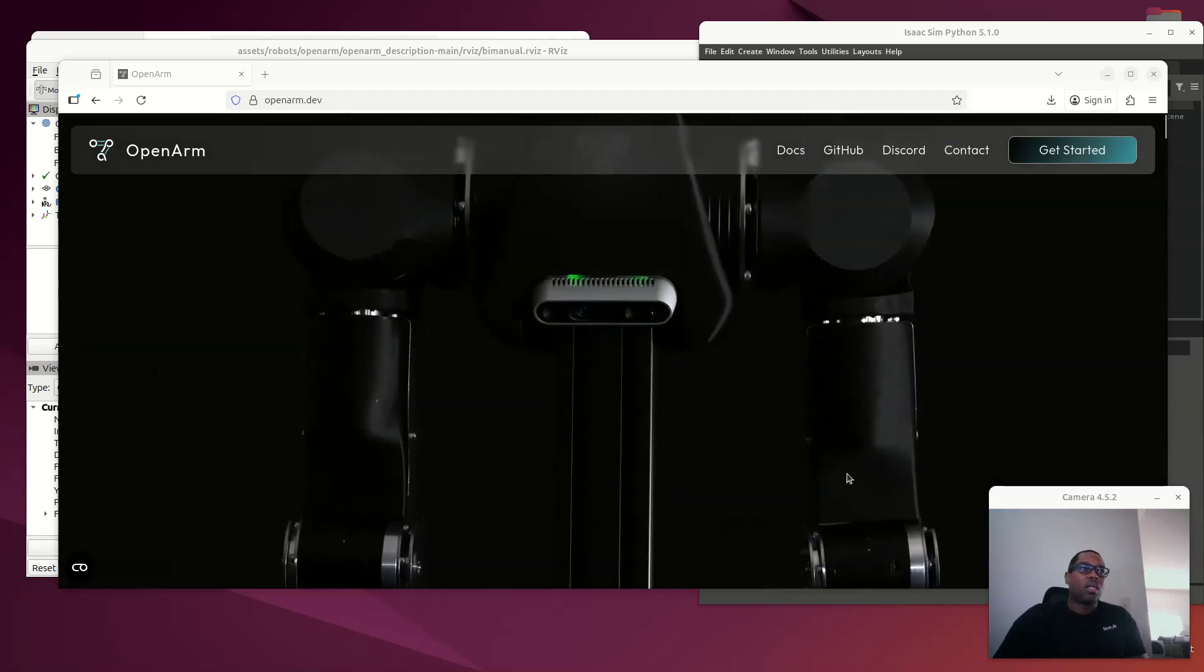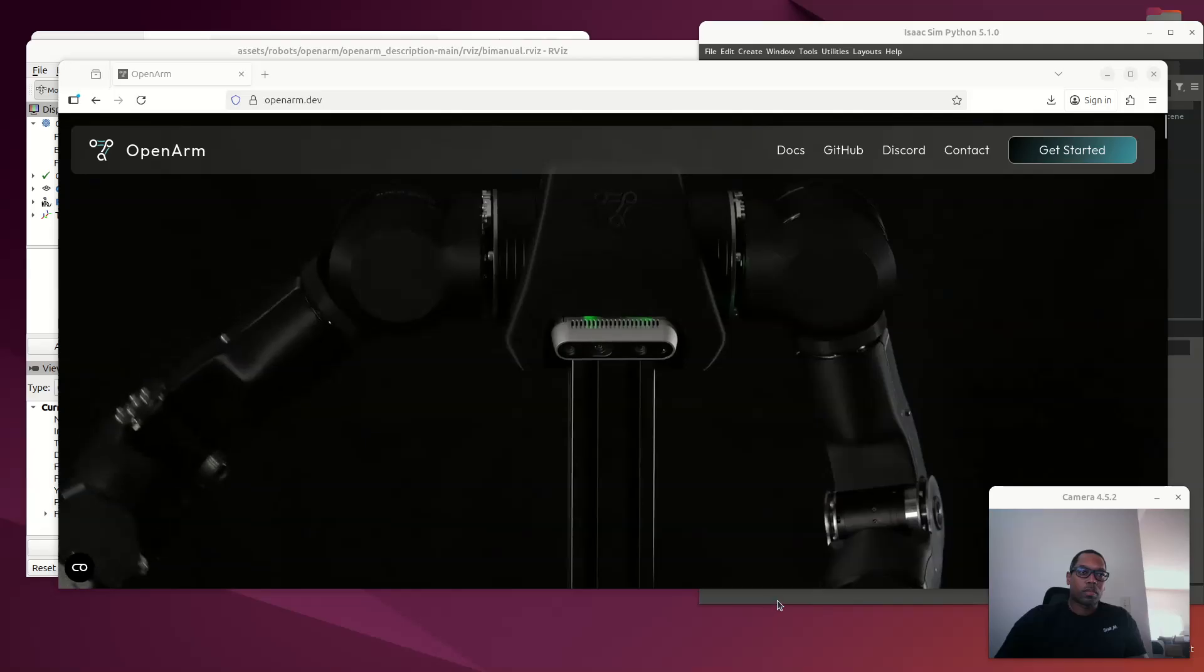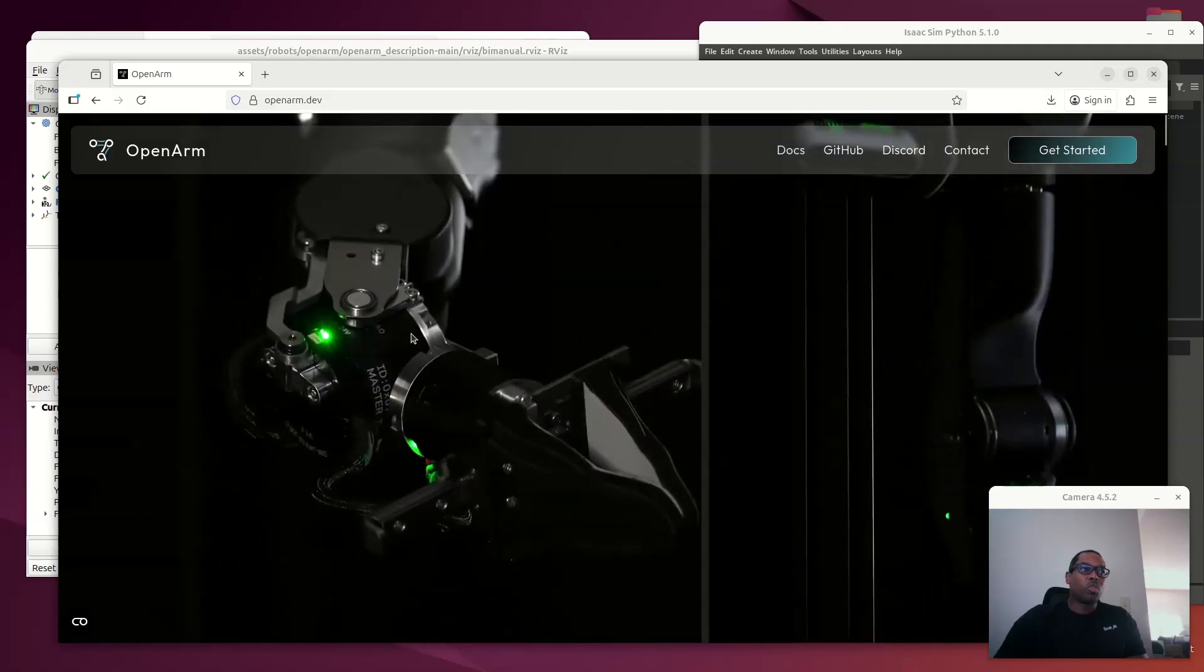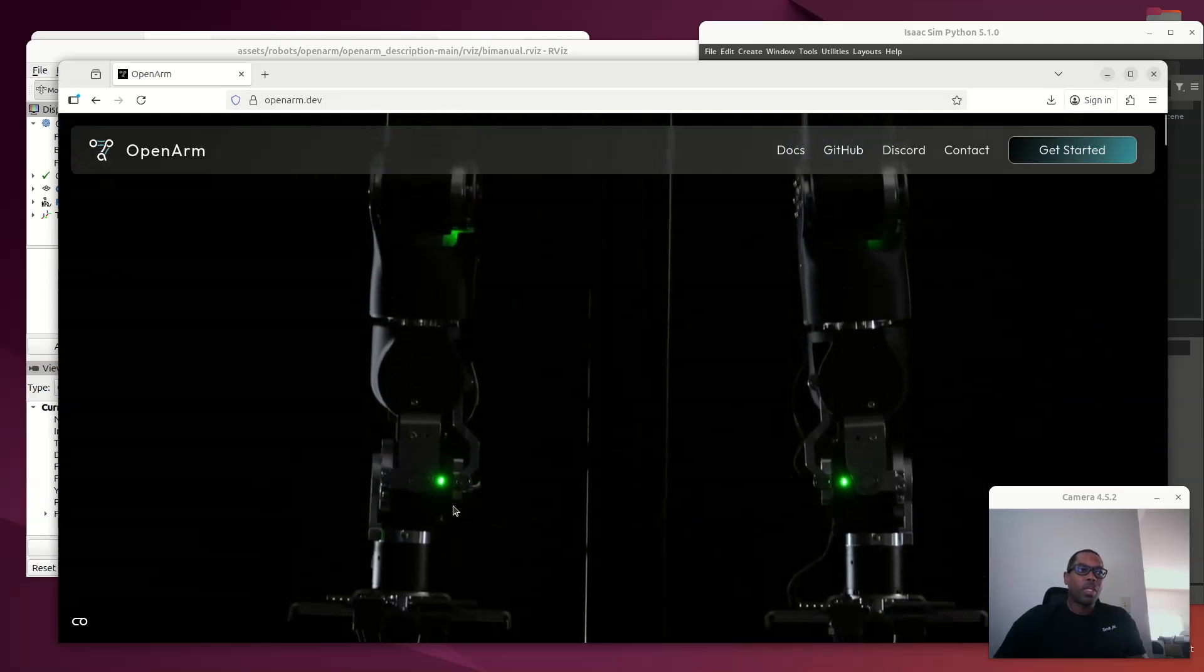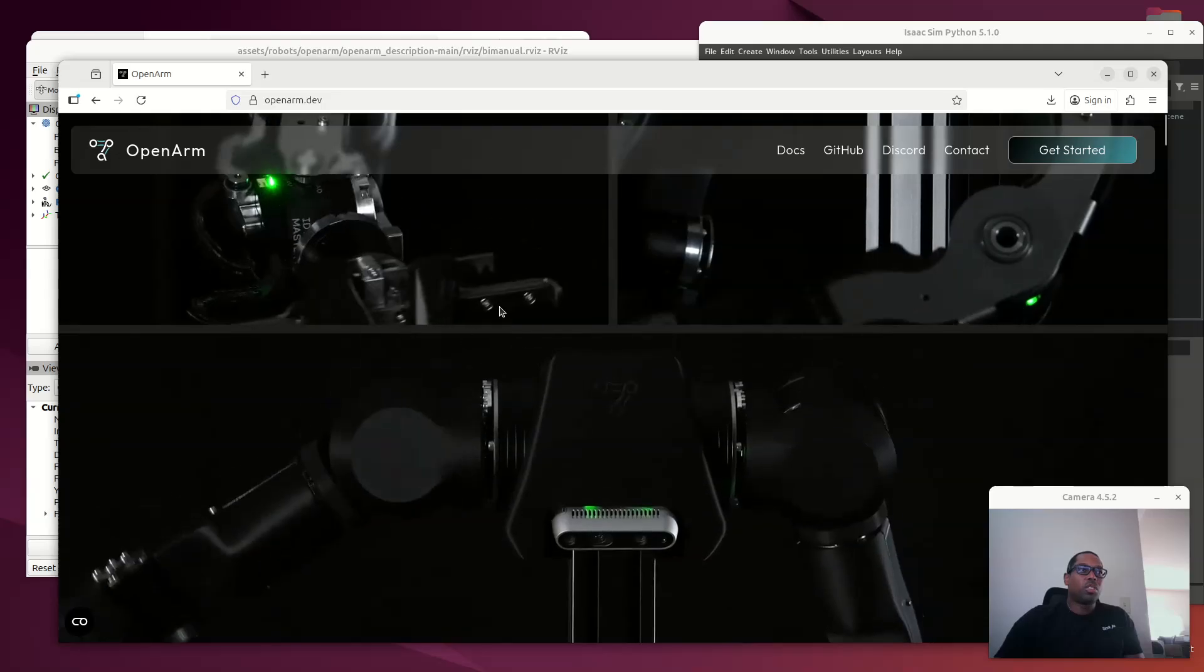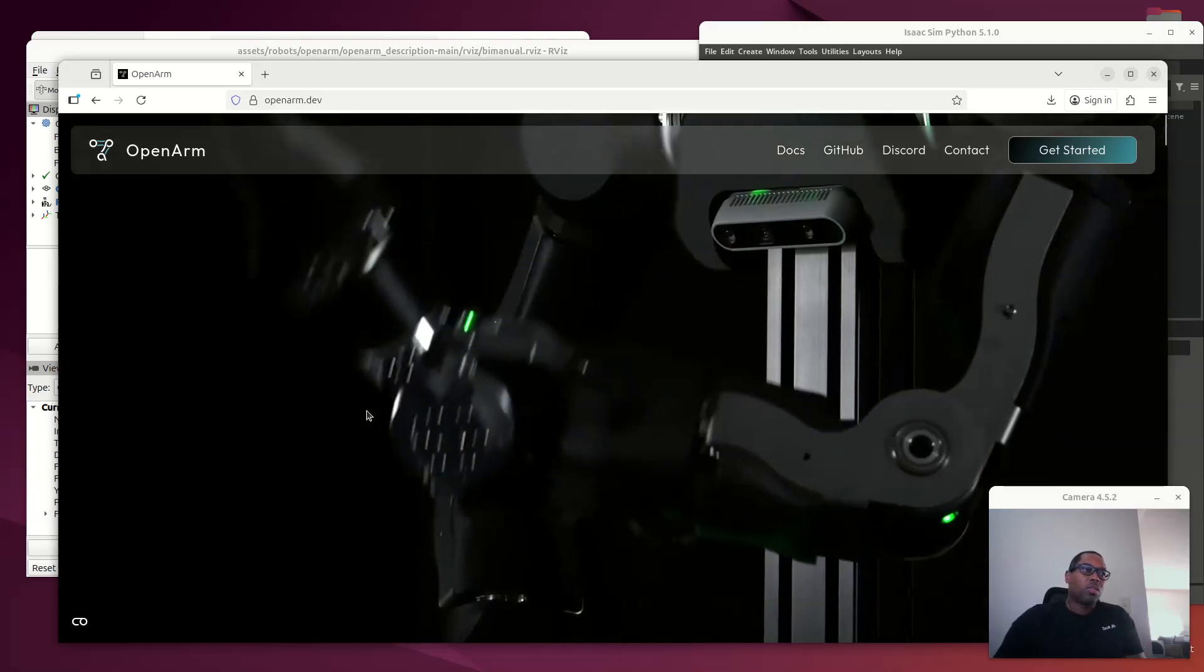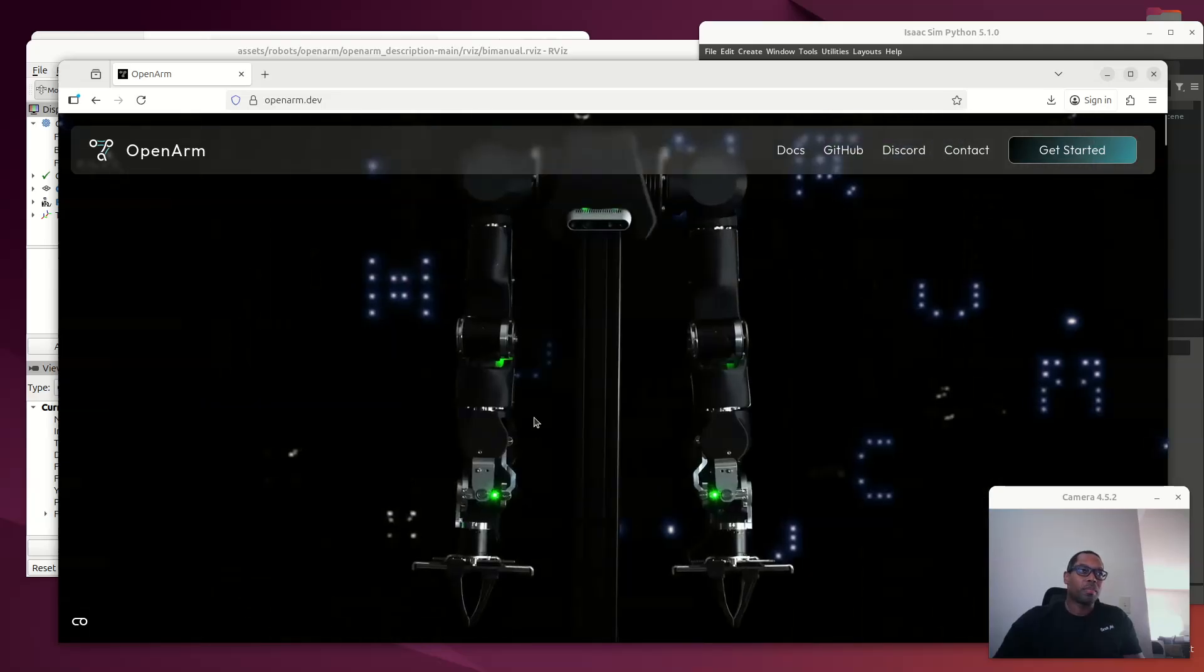They basically created a leader-follower arm setup, where the leader arm is, for the most part, unpowered or underpowered. And it also has little triggers that allow you to close the grippers. I currently have a couple of these being built with my business partner in China, so they're going to have some physical ones built up.